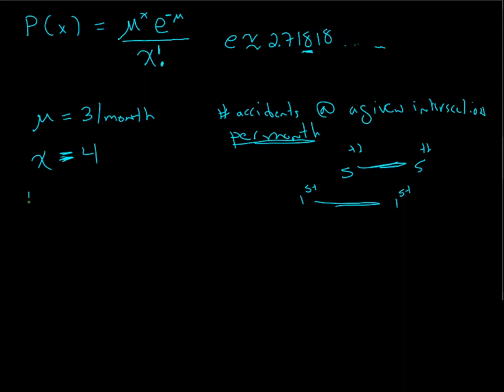So, the probability of 4 is going to be 3 to the 4th, e to the negative 3, over 4 factorial. Let's do that on the calculator here.